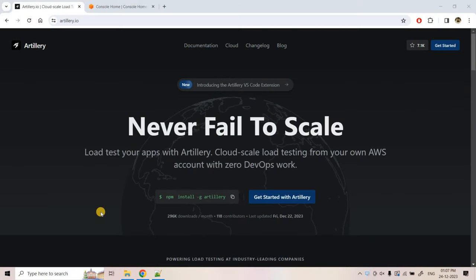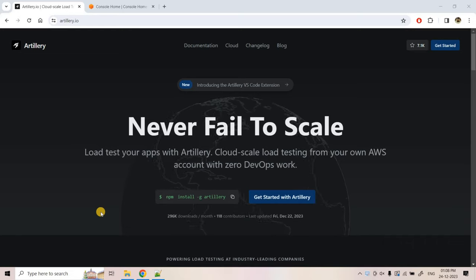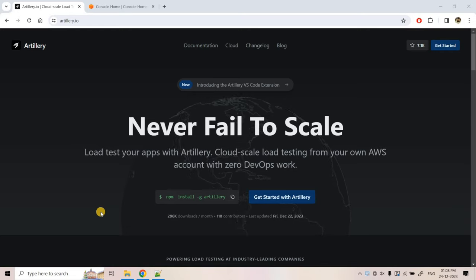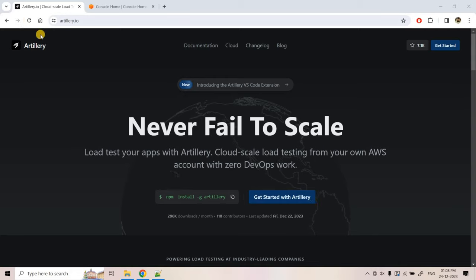Hello friends, welcome to our channel Knowledge Amplifier. Today in this video we are going to explore how we can load test our API. For example, suppose our team has developed one particular API using Amazon API Gateway, and before production deployment we want to test it by artificially generating traffic to check whether the API and backend system can handle production level traffic.